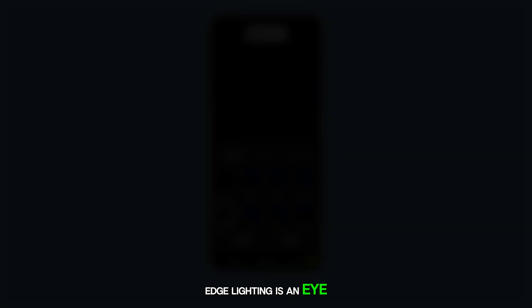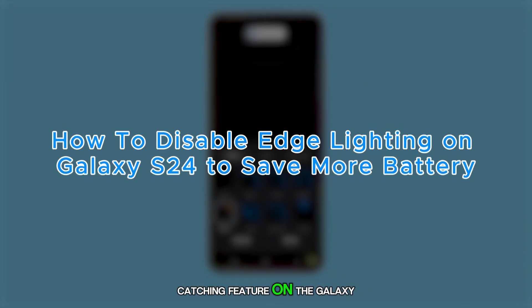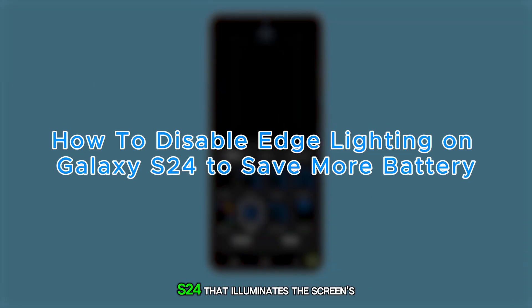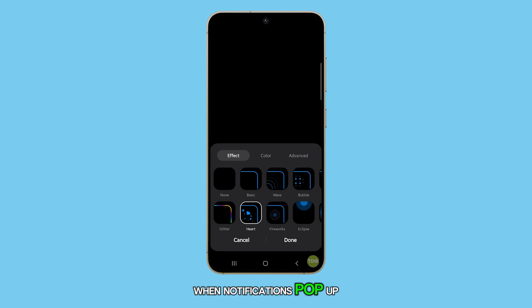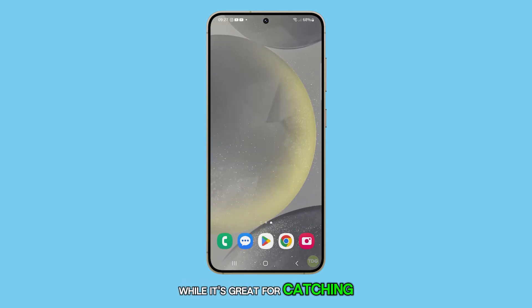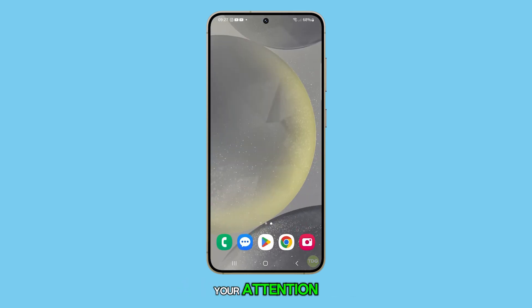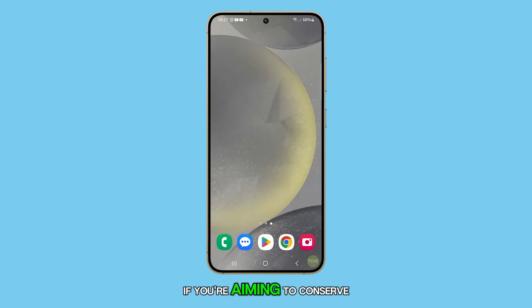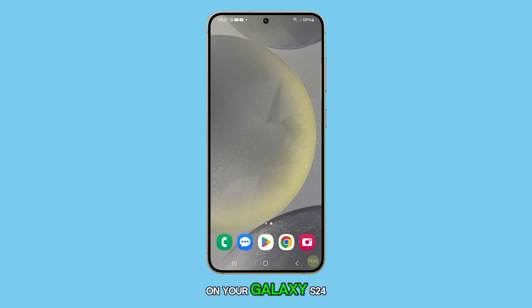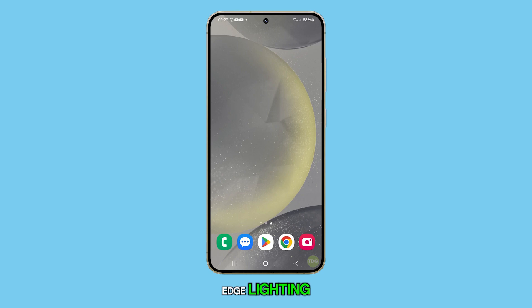Edge lighting is an eye-catching feature on the Galaxy S24 that illuminates the screen's edges when notifications pop up. While it's great for catching your attention, it can also drain your battery. If you're aiming to conserve battery life on your Galaxy S24, here's how to turn off edge lighting.